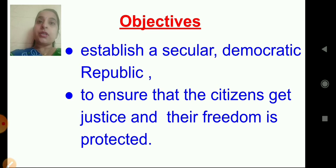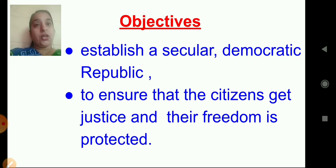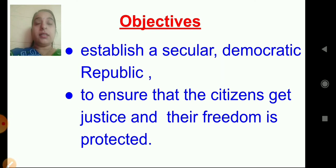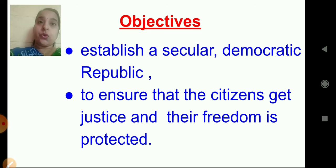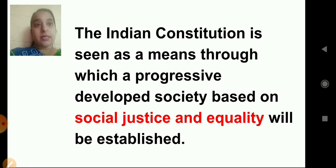The constitution has declared its objective to establish a secular democratic republic and to ensure that citizens get justice and their freedom is protected. Secular means giving equal respect to all religions. The Indian constitution is seen as a means through which a progressive society based on social justice and equality will be established.